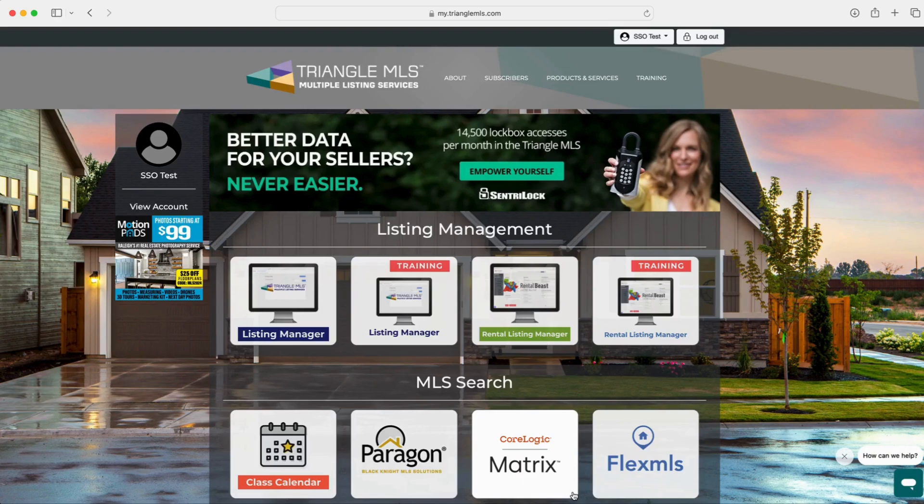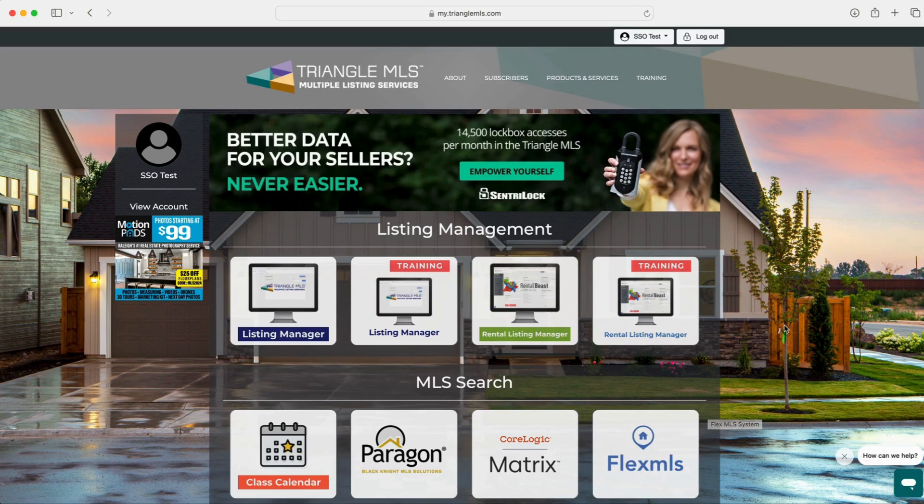Welcome to MLS Choice, where you have the power to select the MLS search platform that best aligns with your business needs. Let's walk through how you can choose your front end of choice and make the most out of your Triangle MLS subscription.